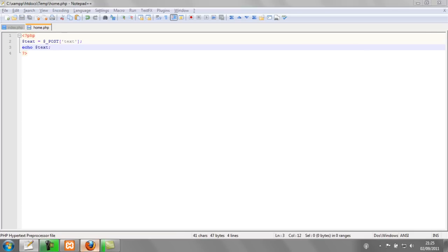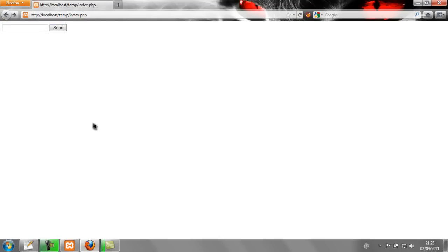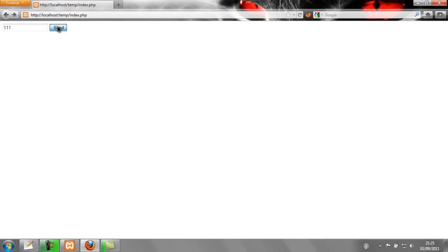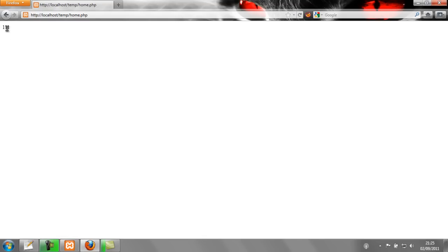So now when I refresh index.php I have this form here. And I can type something into here. And when I hit send this will change to home.php and it should have echoed out 111. And there.